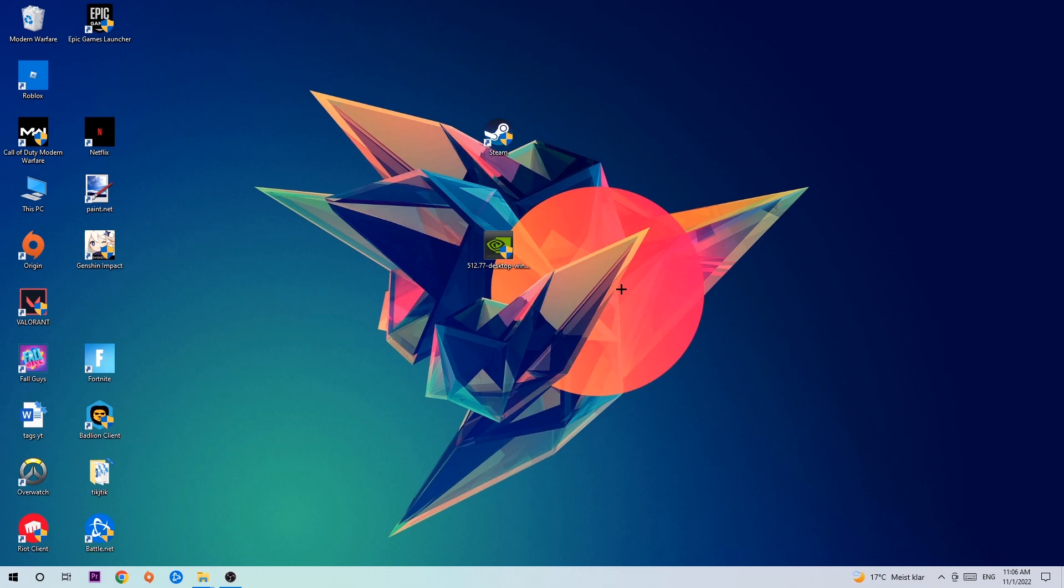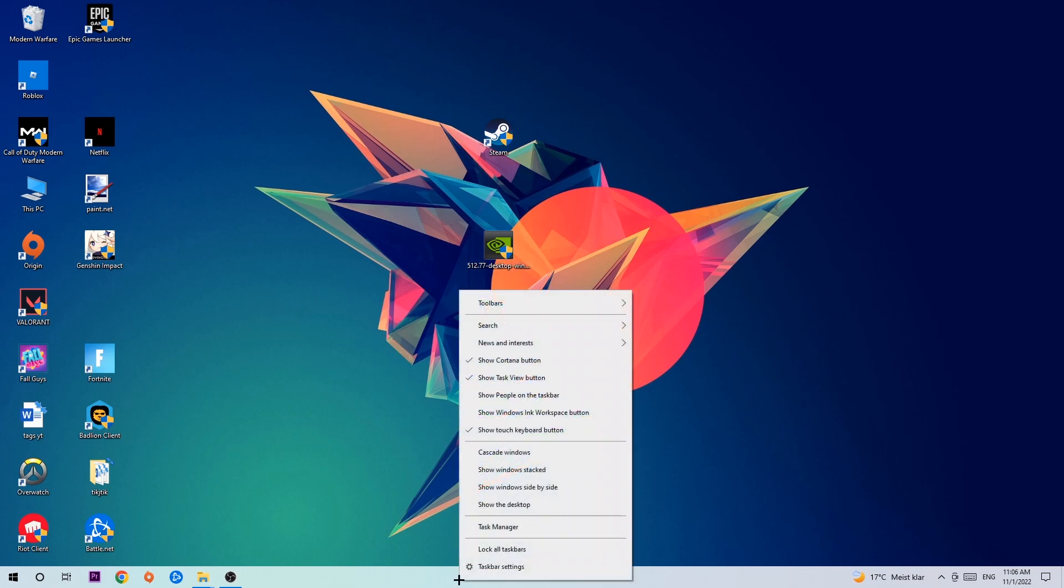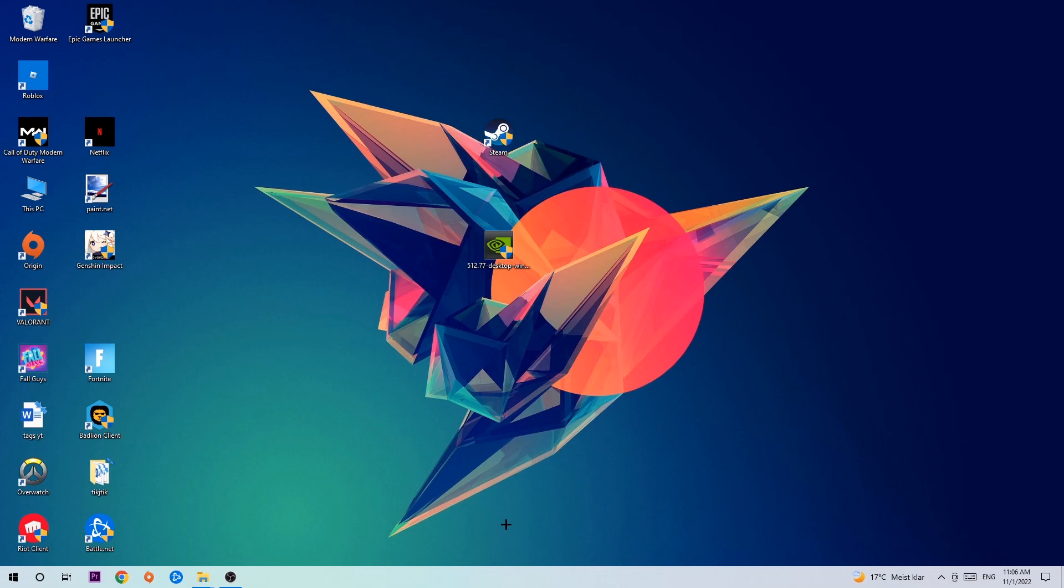So anyways, let's get started. The first step I would recommend is to navigate to the very bottom of your screen where you're going to right-click your taskbar and open up your Task Manager.